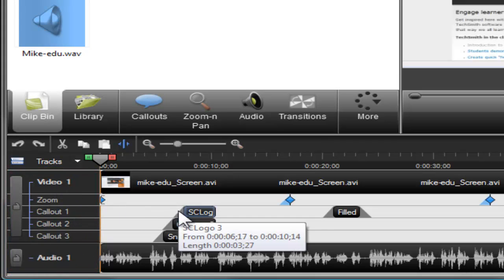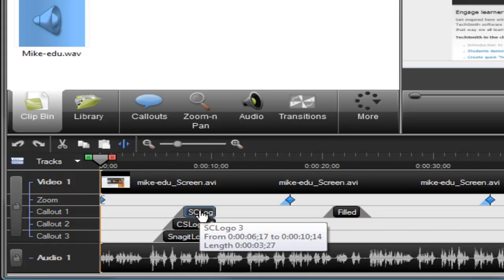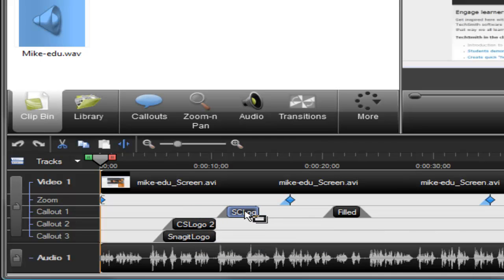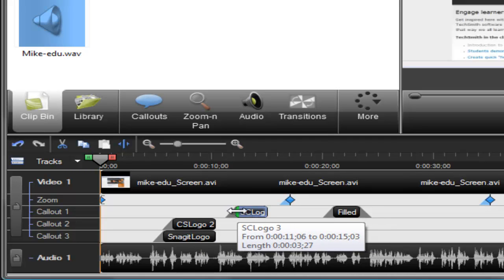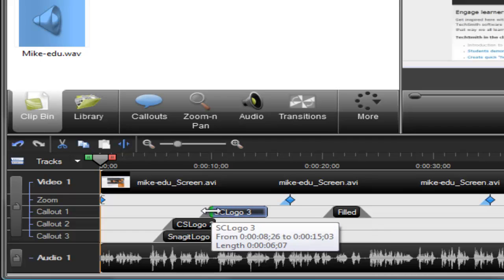To change the position of an element on the timeline, just drag it. To change the length of an element, drag the edges in either direction.